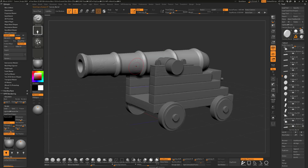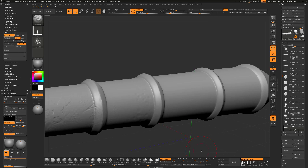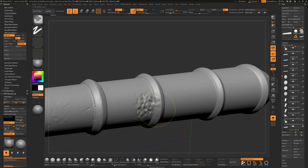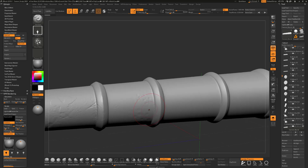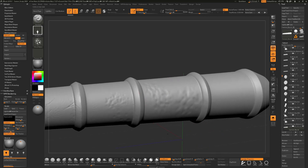I'm going to hold down alt and click on the barrel of the cannon, go ahead and click solo, then hold alt and drag out on the cannon. If that's too deep I can tap U, click and drag down to change the intensity. So I can get some surface noise going on for this, just a little bit of overall noise.